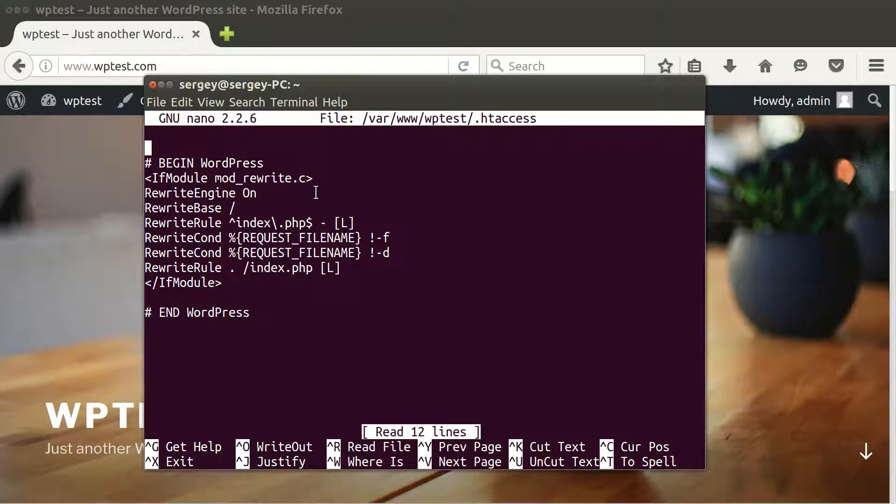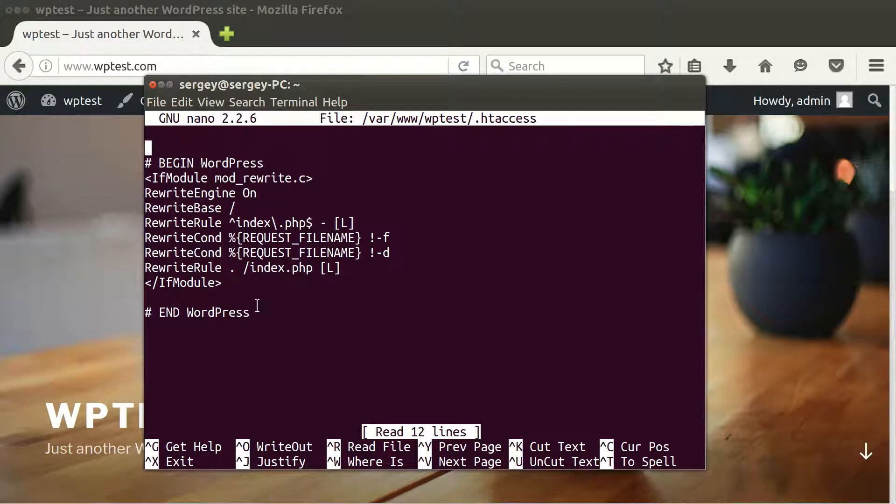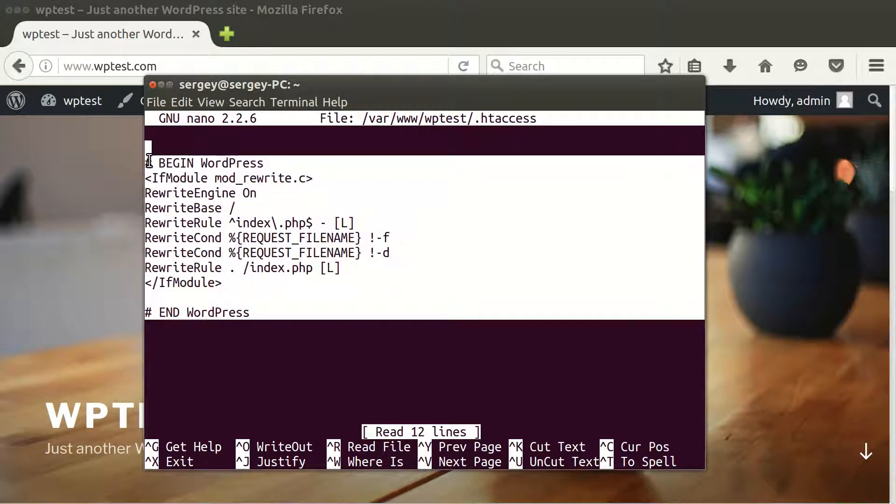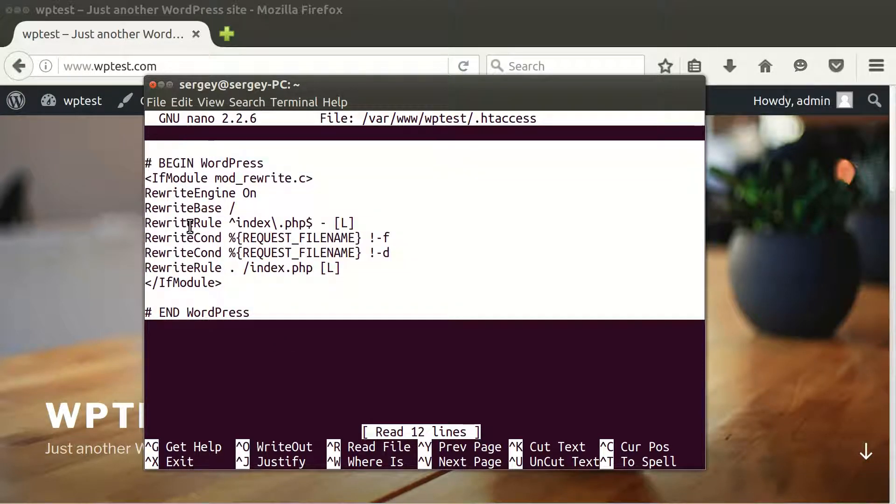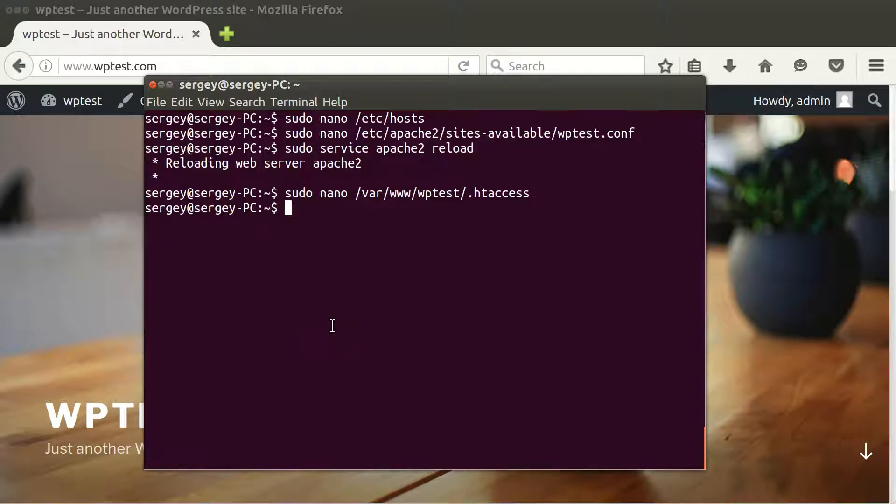So this is basically the default .htaccess file that was generated by WordPress, and so we don't need to change here anything. Just exit from here.